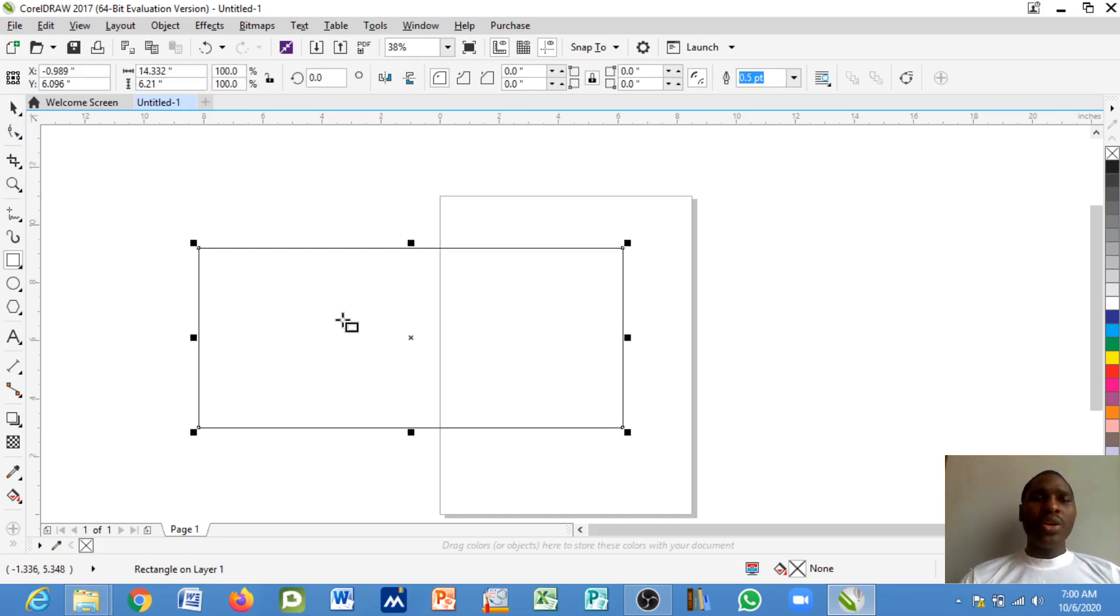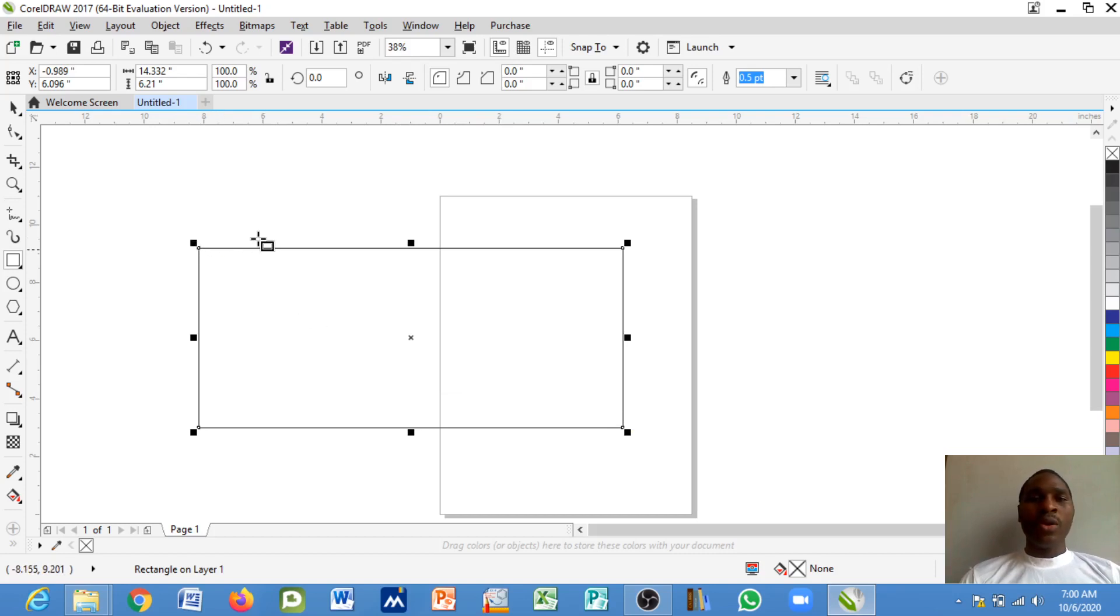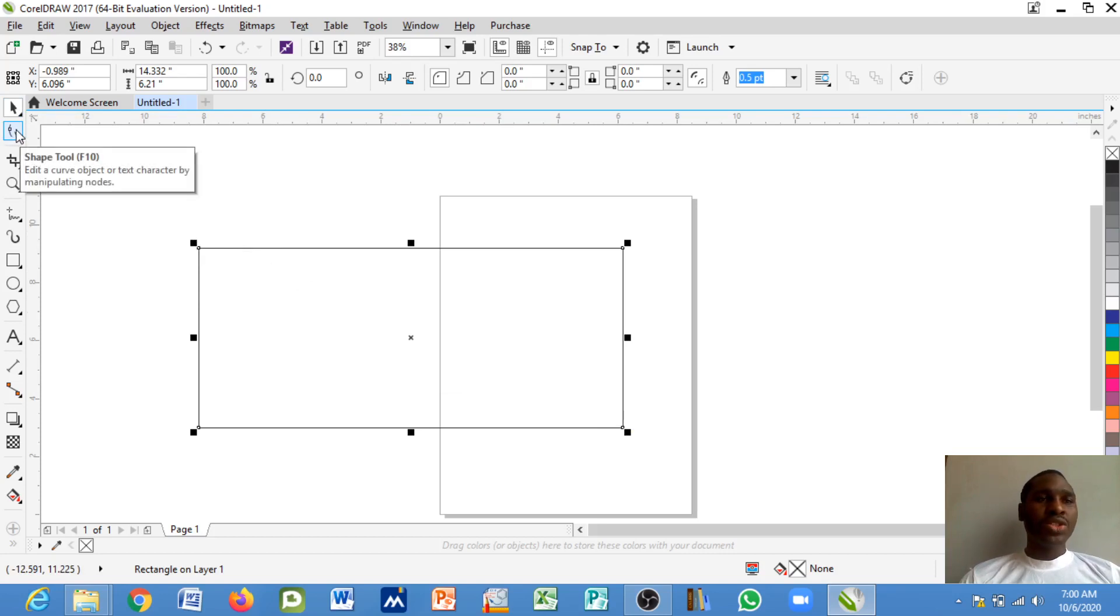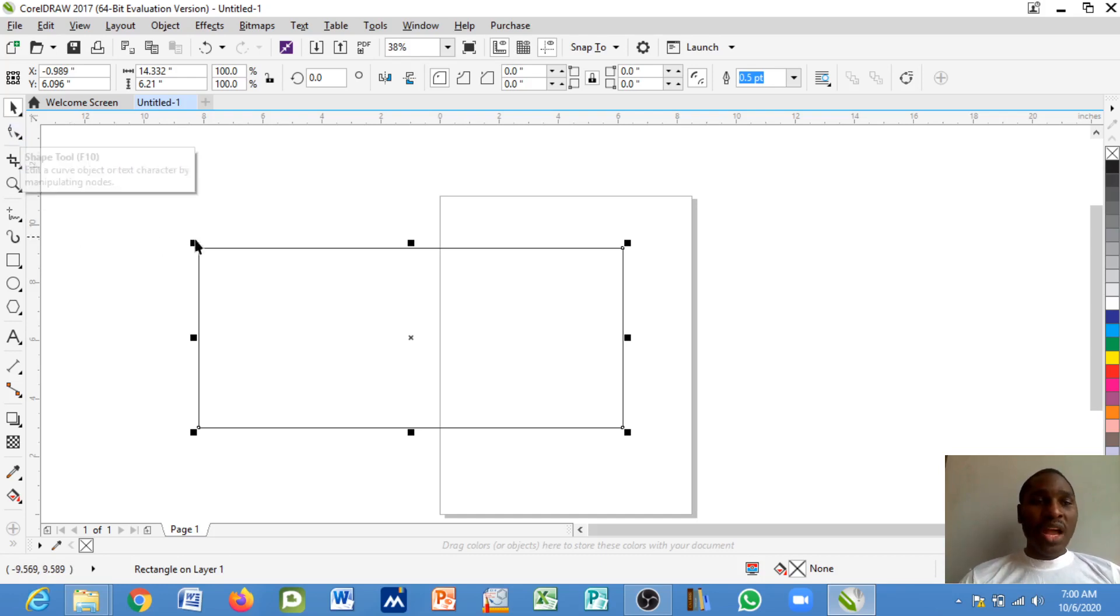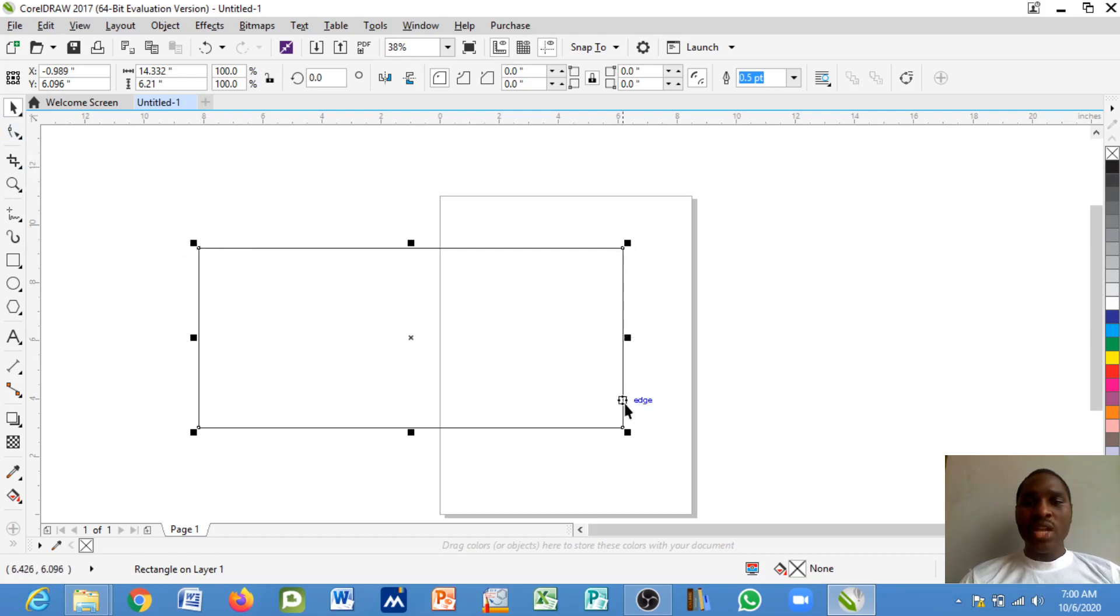Now if I want to shape the edges of this rectangle that is drawn, I'll return the tool and go towards the shape tool. Now it helps you to edit a curve object or a text character by manipulating the nodes, and these are known as the nodes, the edges are known as the nodes.